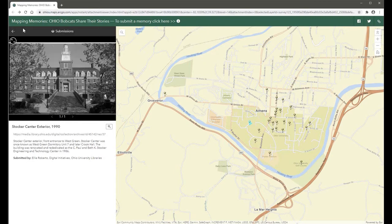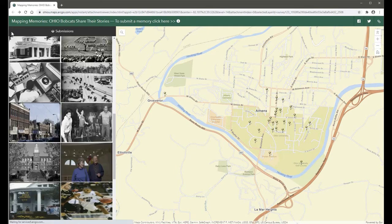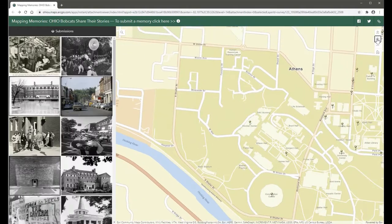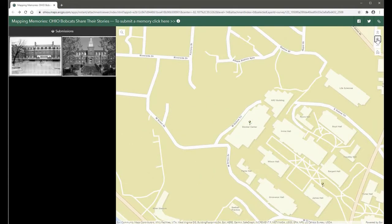The list of submissions changes depending on the zoom level of the map, which can be adjusted by either scrolling or using the navigation controls in the top right corner. To return to the map's original extent, click the home icon.